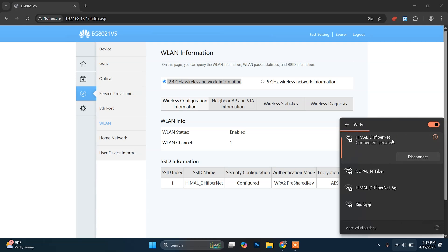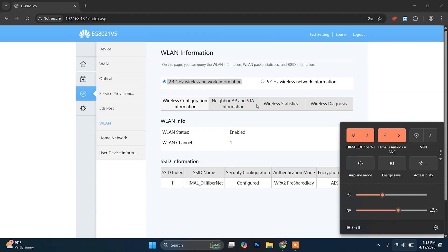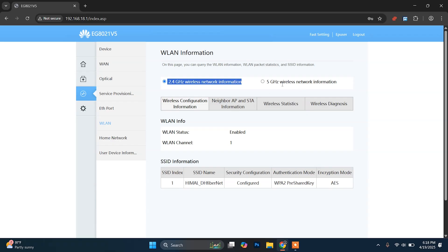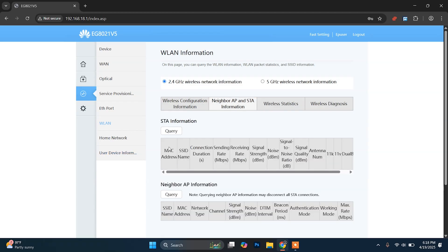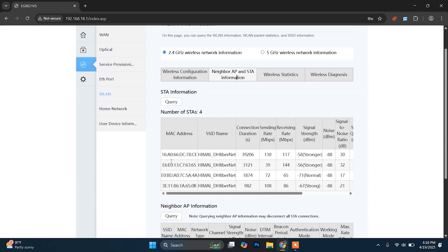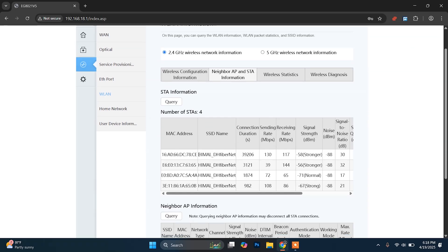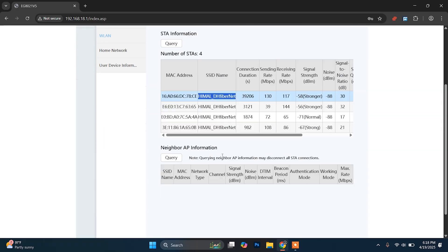This is my 2.4G network and this is my 5G network. Now I'm going to ban a device which is connected to my 2.4G network — the process is quite similar for both. To get information about the device I'm going to ban, I'll choose Neighbor AP and ST Information, click on the Query button, and you can see all the devices connected to my 2.4G network. These are the current four devices connected to my network, so you need to be specific about which device you are going to ban.